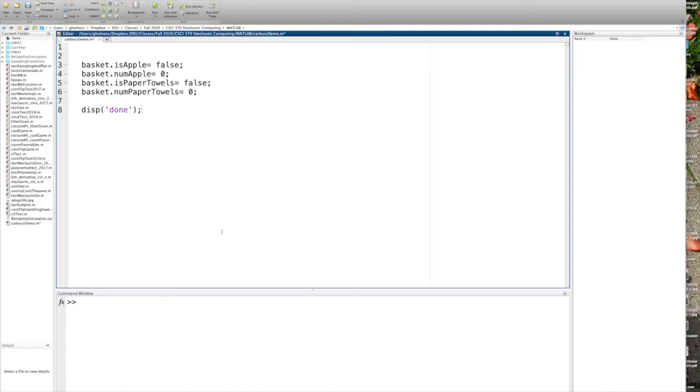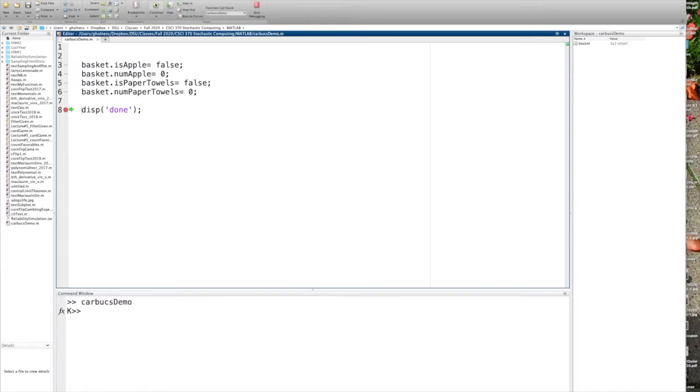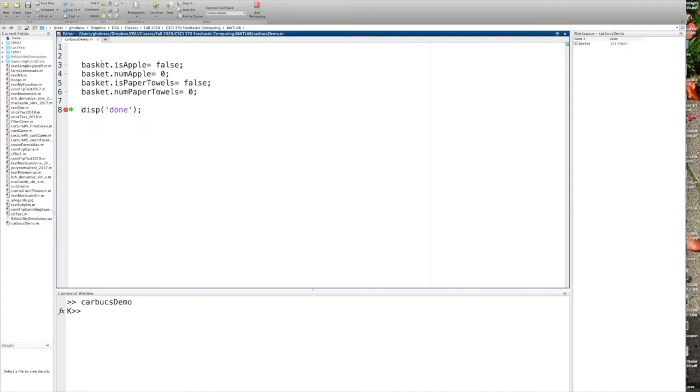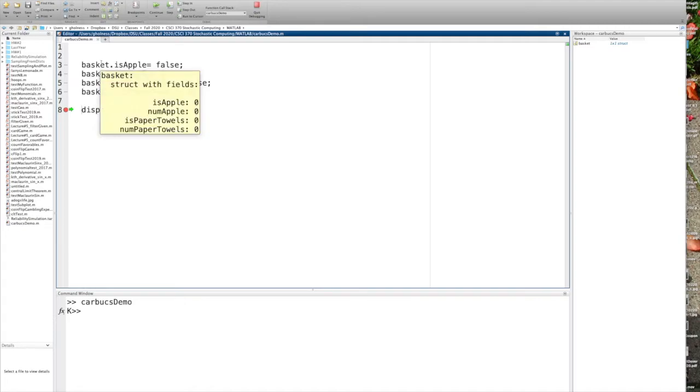And we'll look at the structure. So I'm going to set a breakpoint. I'm going to run. And when we look at basket, you'll see the structure with a bunch of fields. So while the structure is created, you don't have to allocate it. It's done as you define the fields, which is weird from a programmatic standpoint if you're used to things like C and Java. But it creates it on the fly, both with the types as well as the names, as you specify.